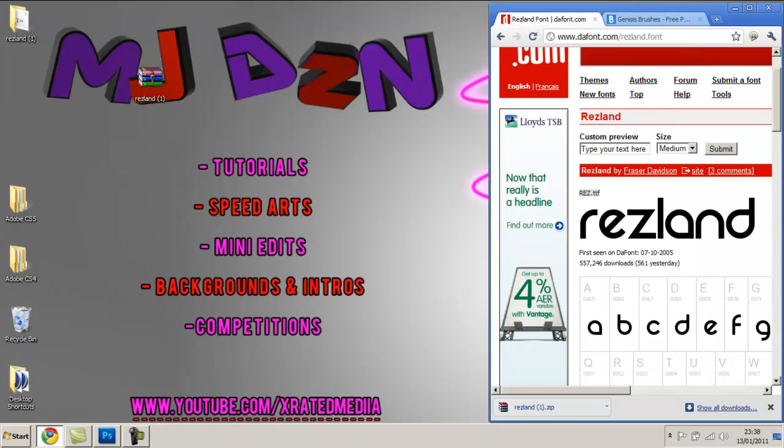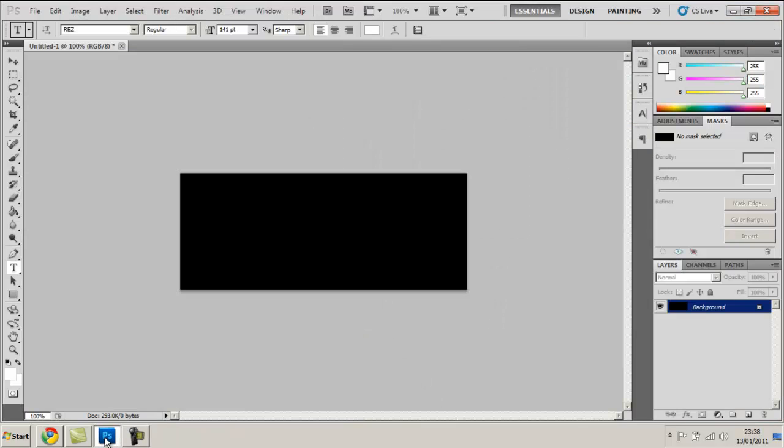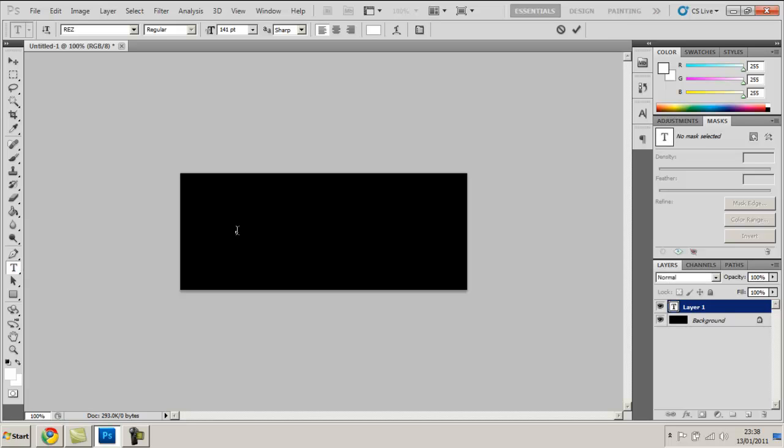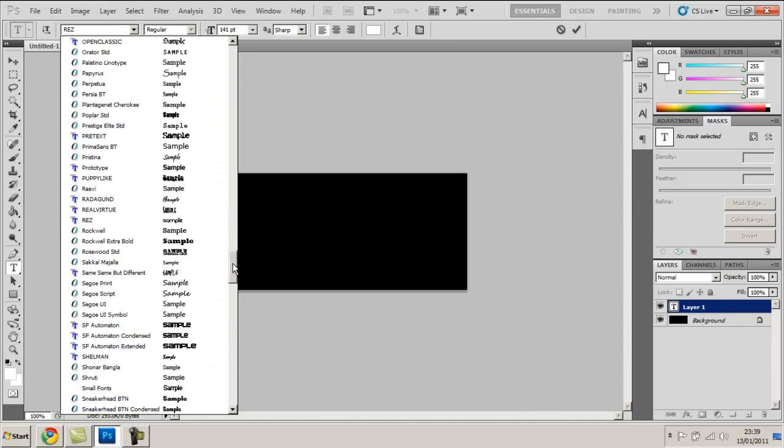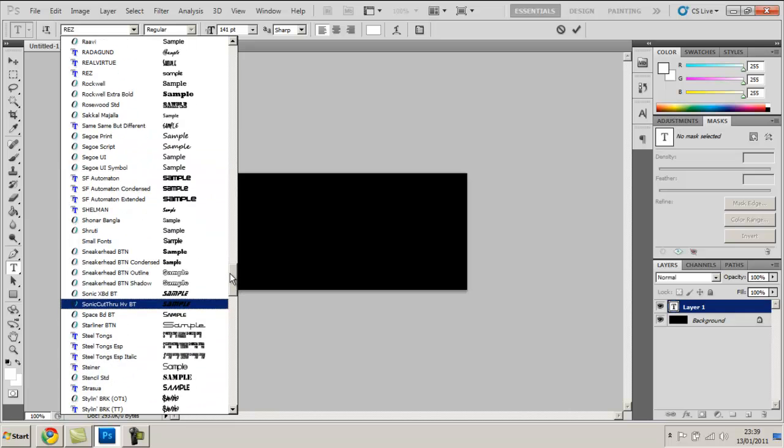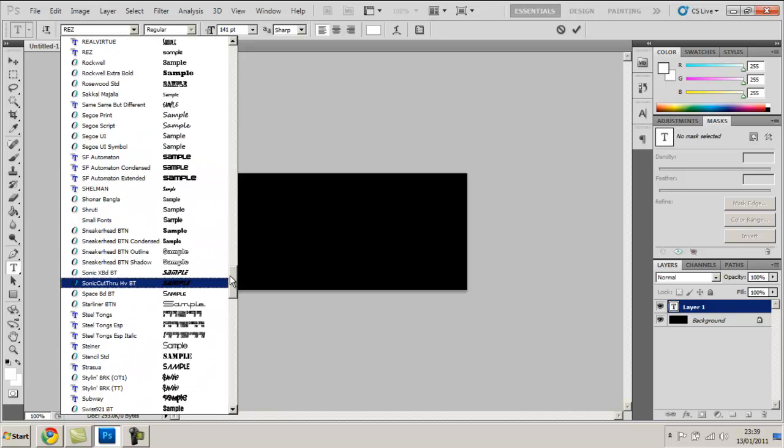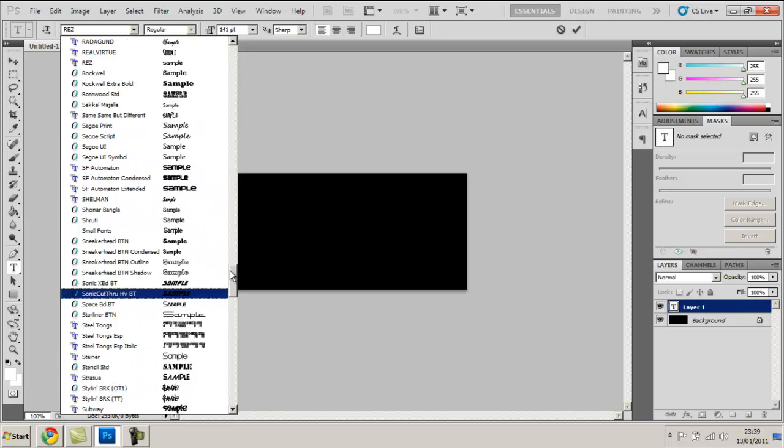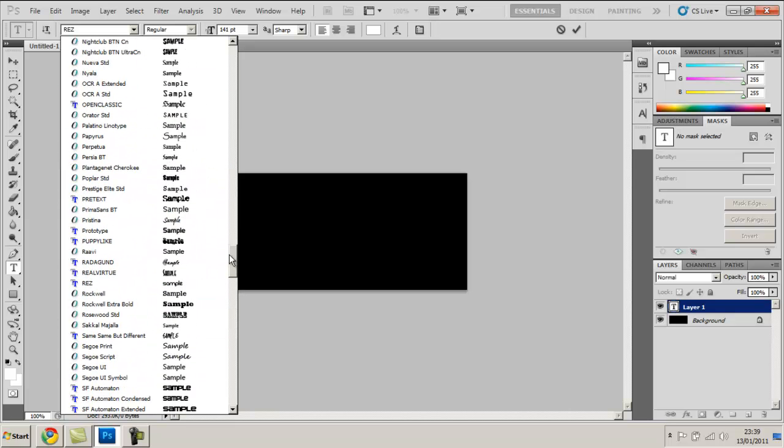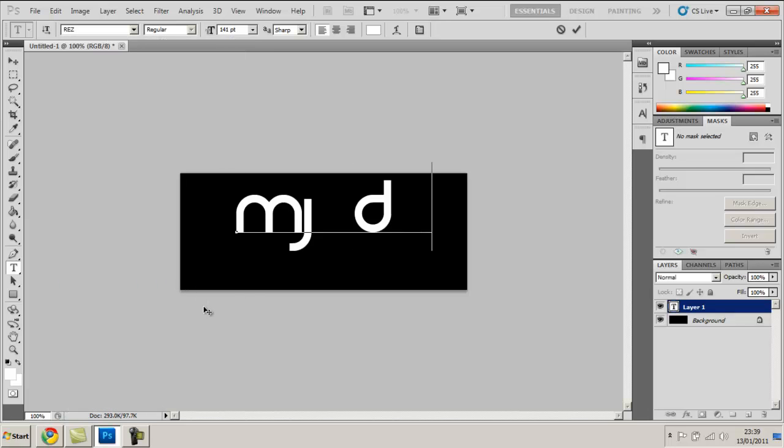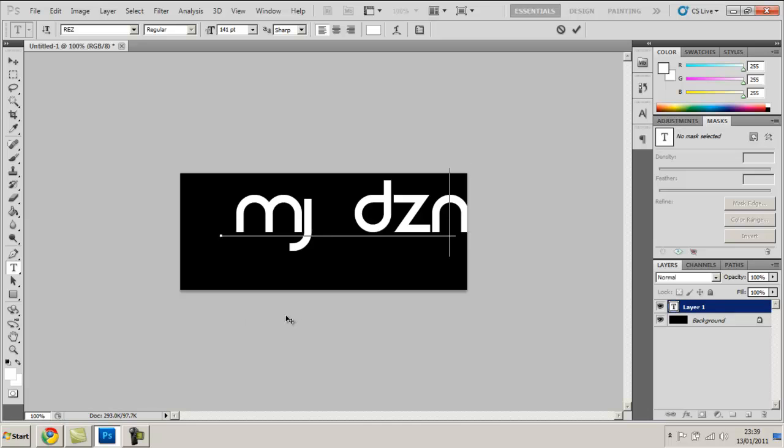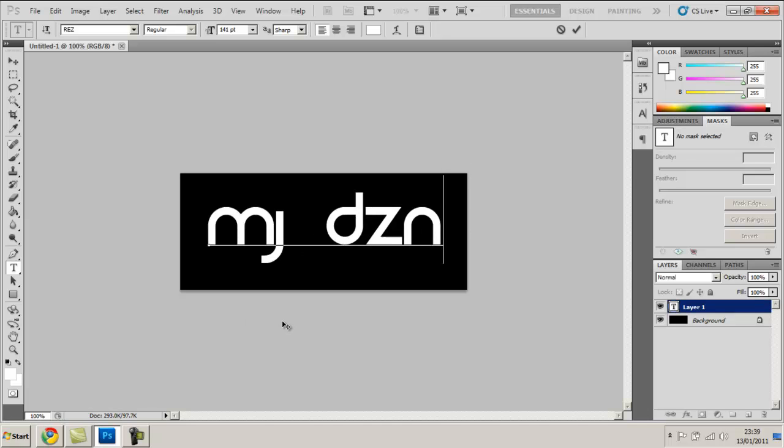Alright so exit that, open up a new Photoshop document and you're going to select text. My text is already selected but if yours isn't just scroll down the menu and look for it. Yeah if you download the same font as me it should be called Rez.